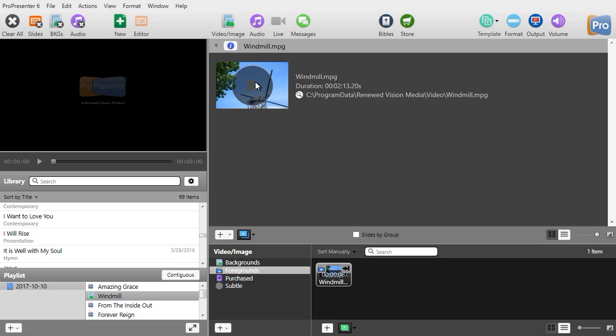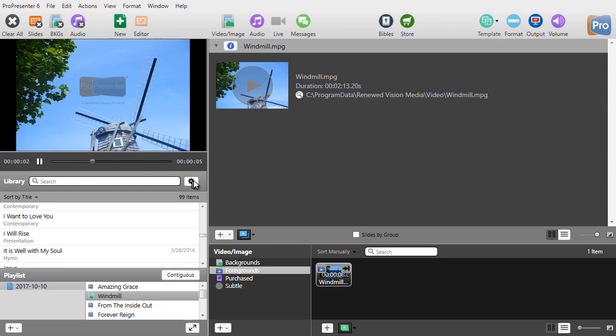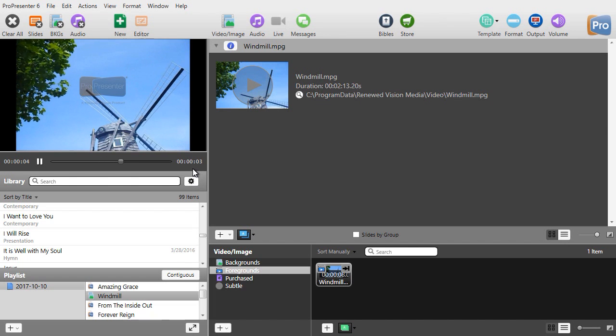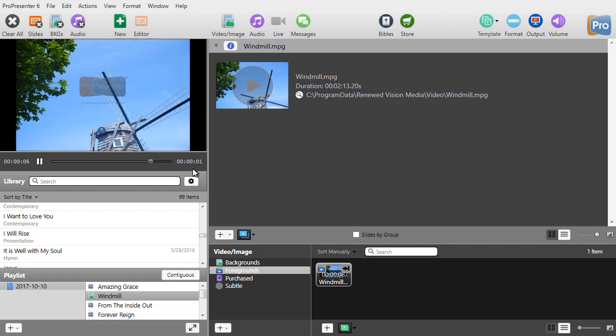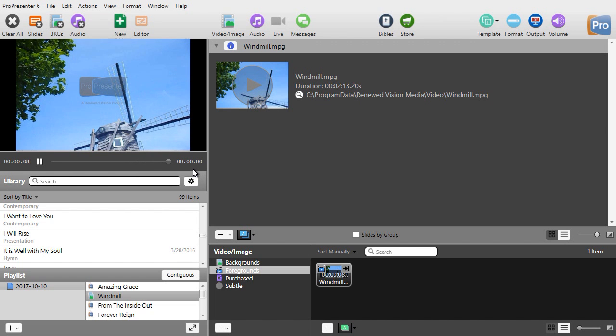Let's go ahead and play that and watch the only part of the video that actually is played is the part that between my in and my out.